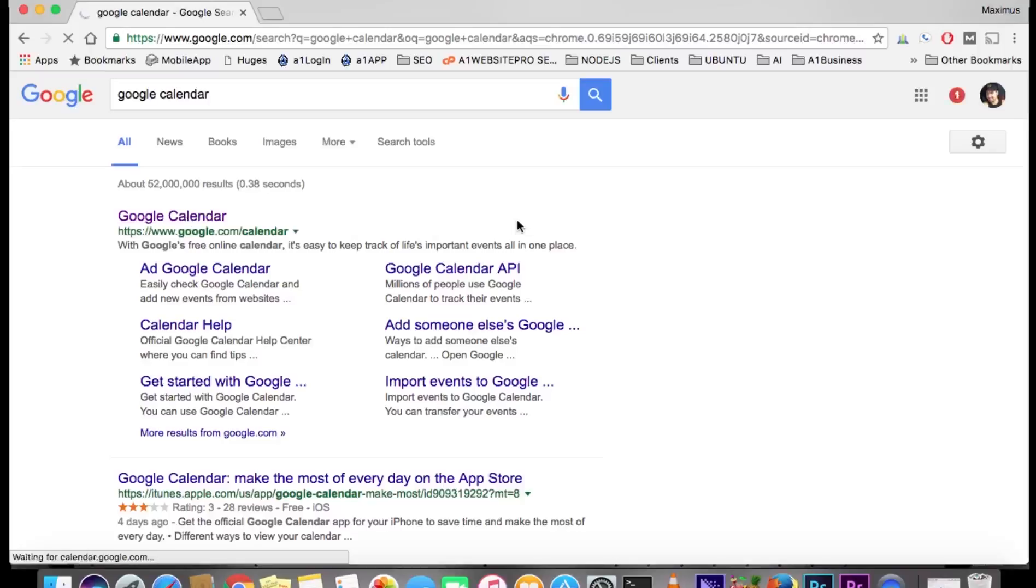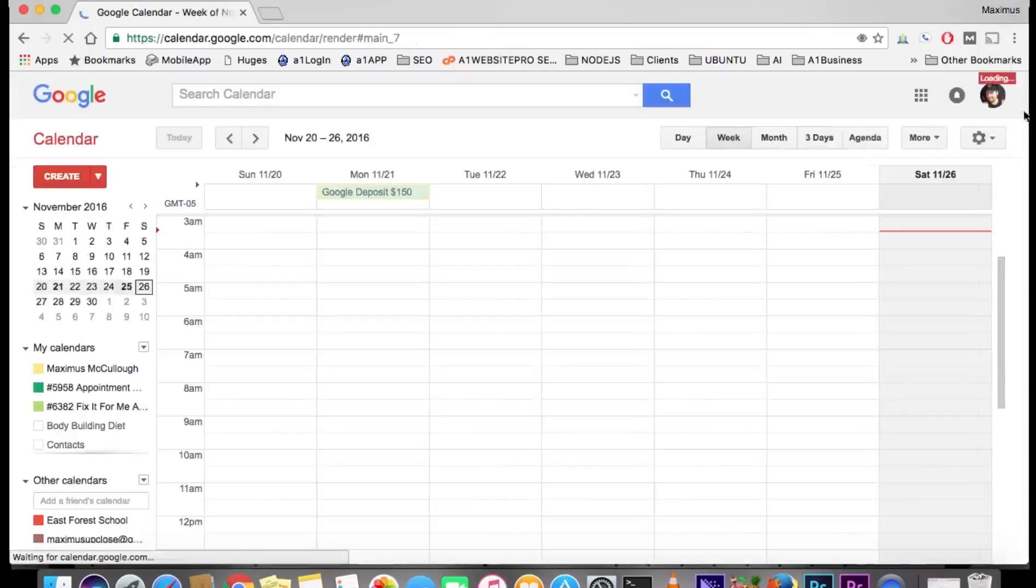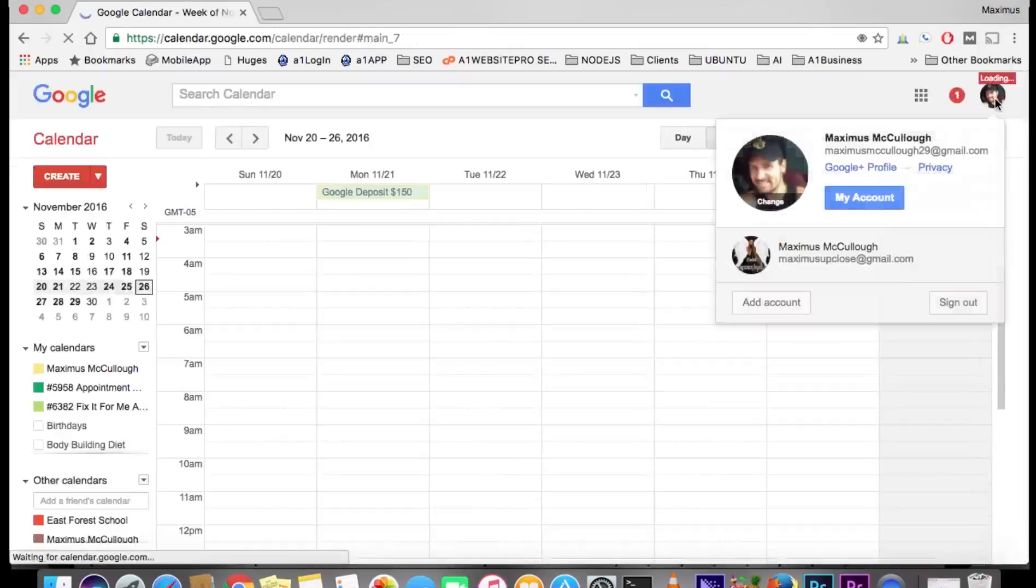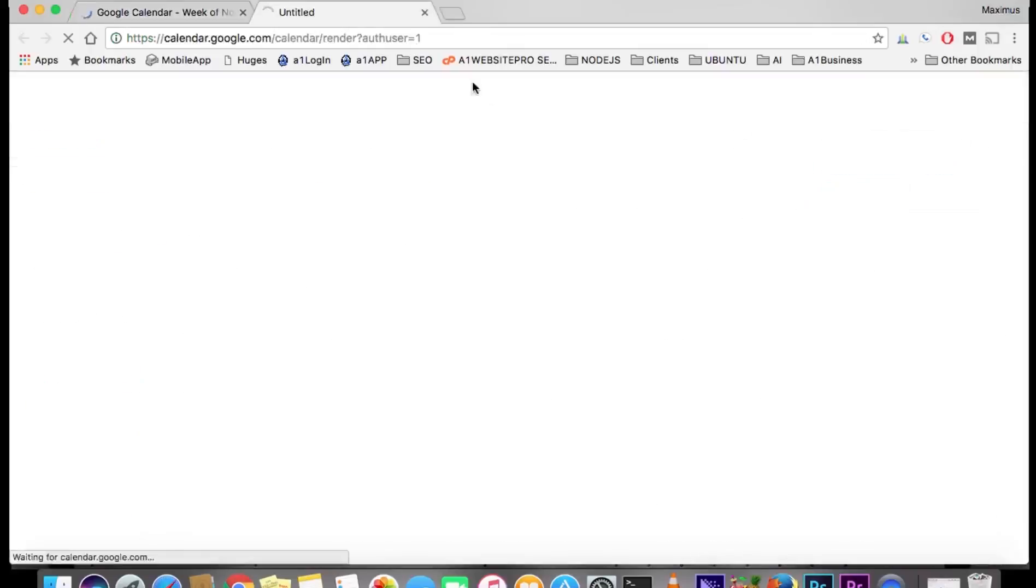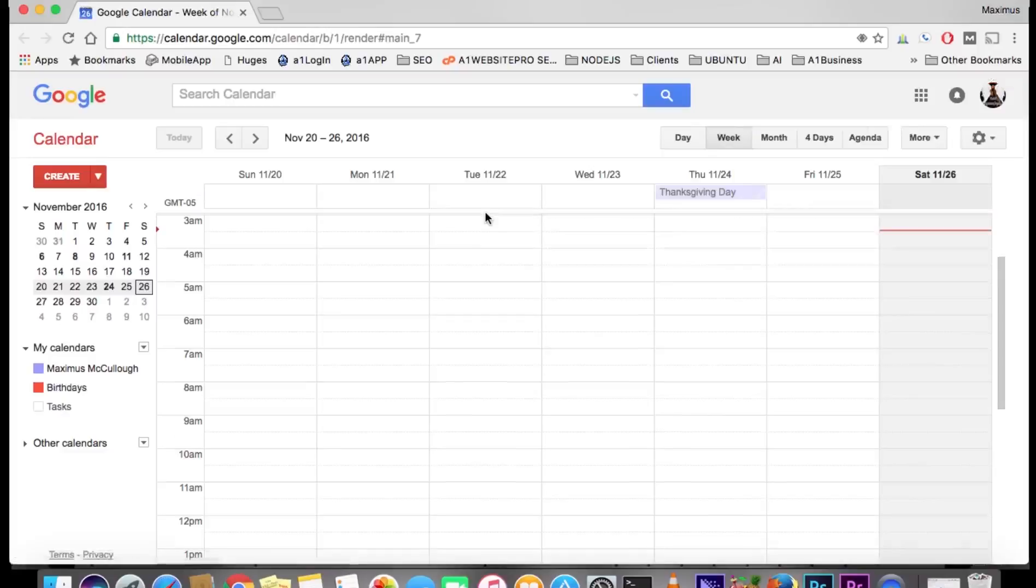It will load up your calendar for you. We're going to use one from my other account to show you what it looks like when you first open it up. If you have a Gmail account or anything like that, you already have a calendar and can start using it to organize your life.